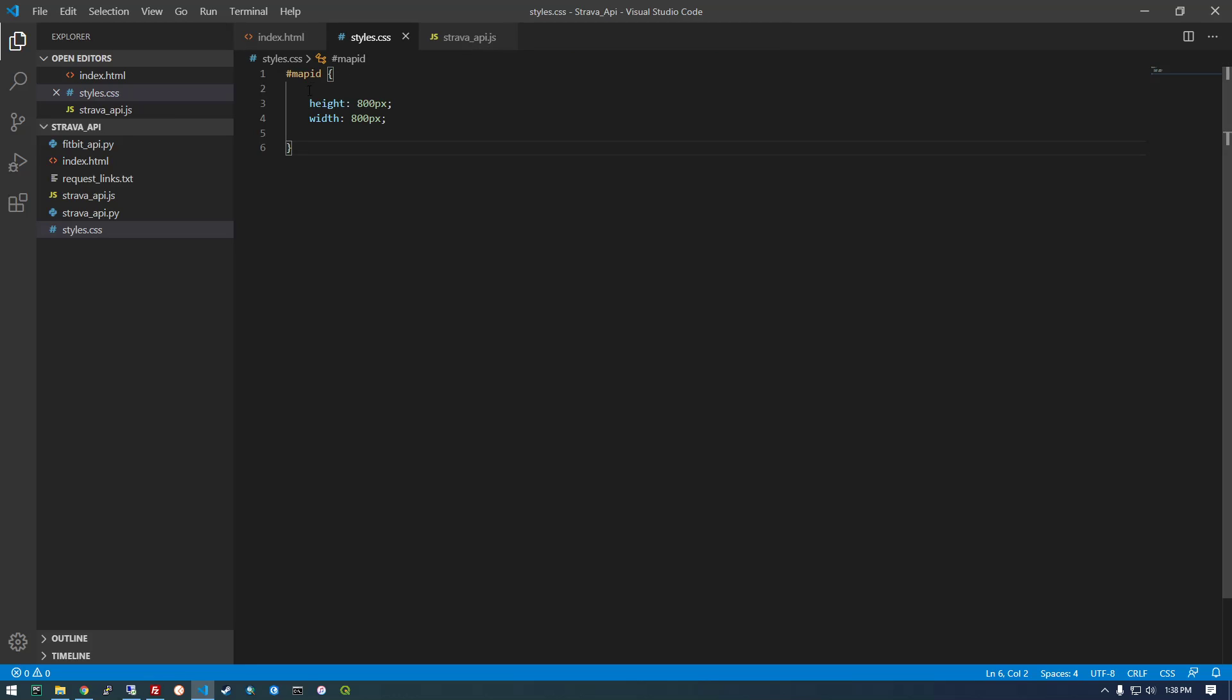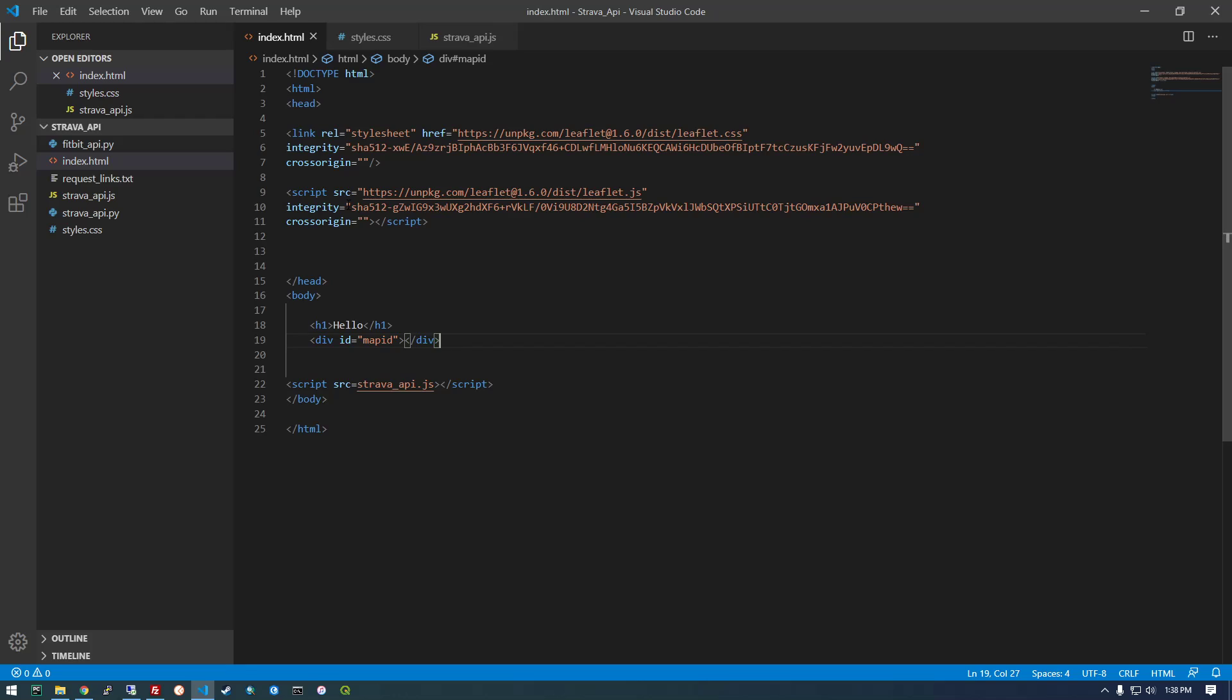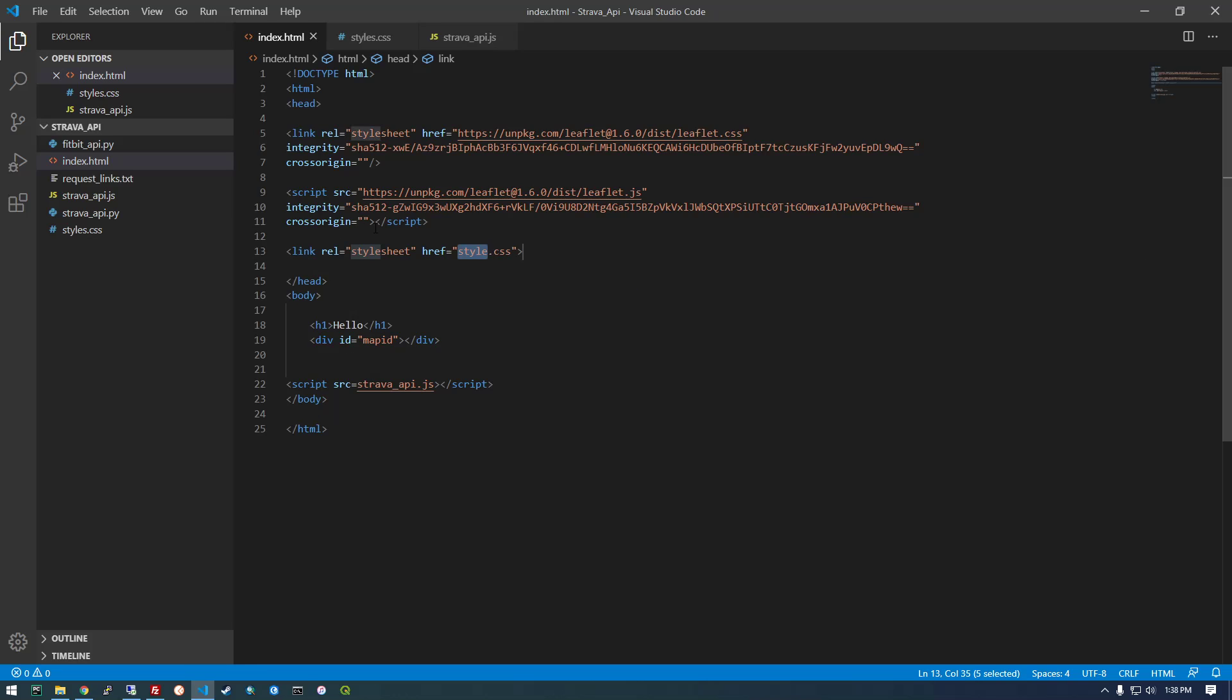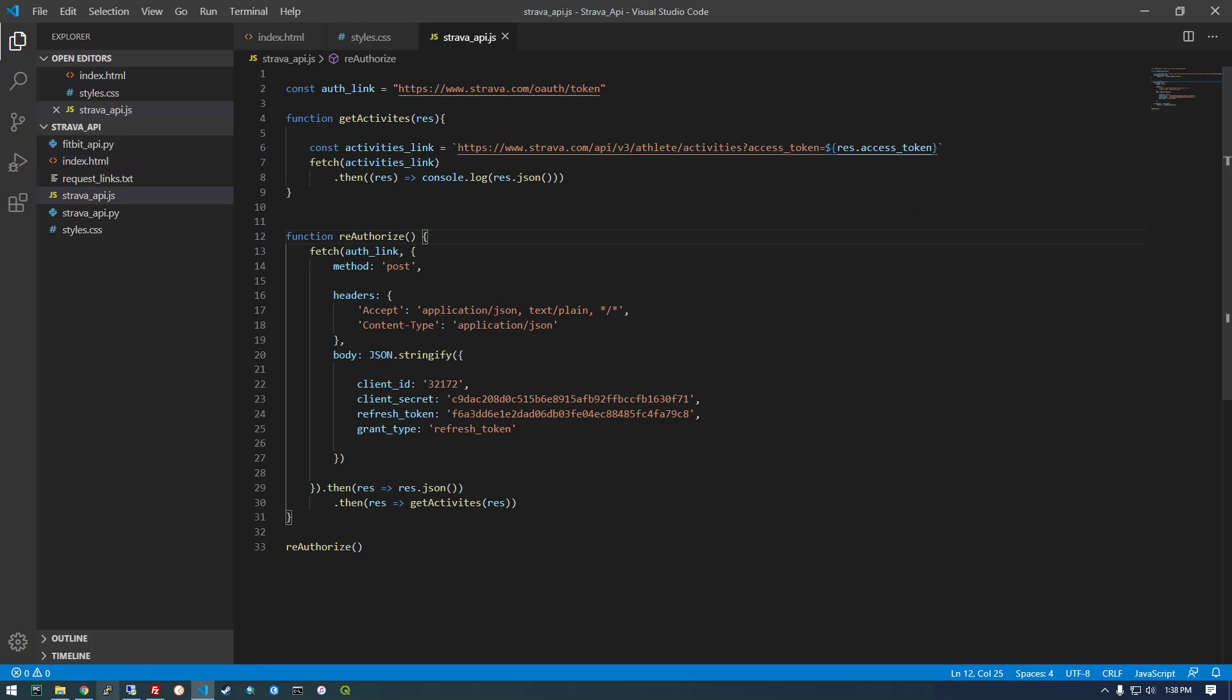And now we need to add the reference to this style sheet in our index.html. So in the head section here just type link. And this needs to go to our styles.